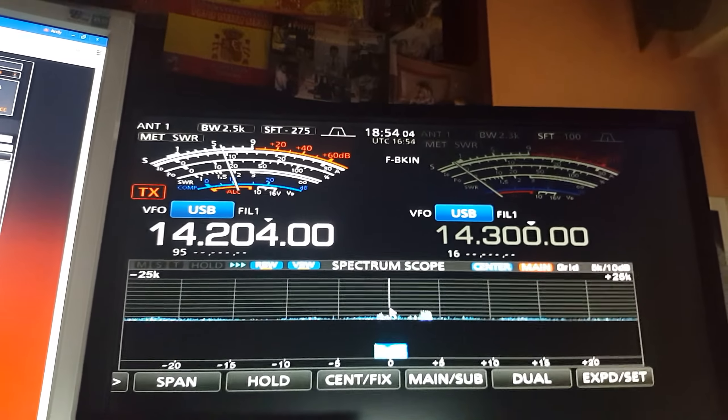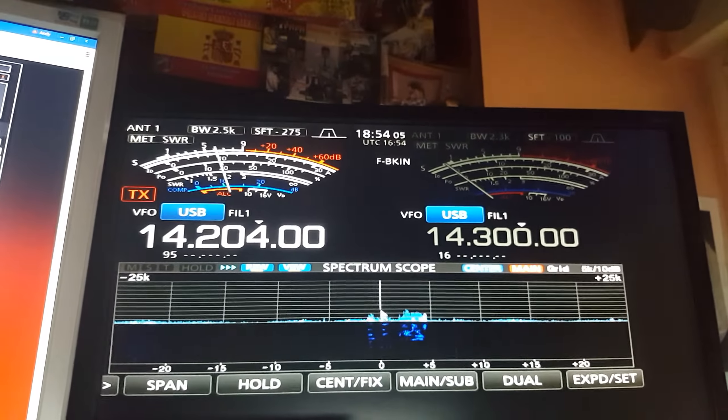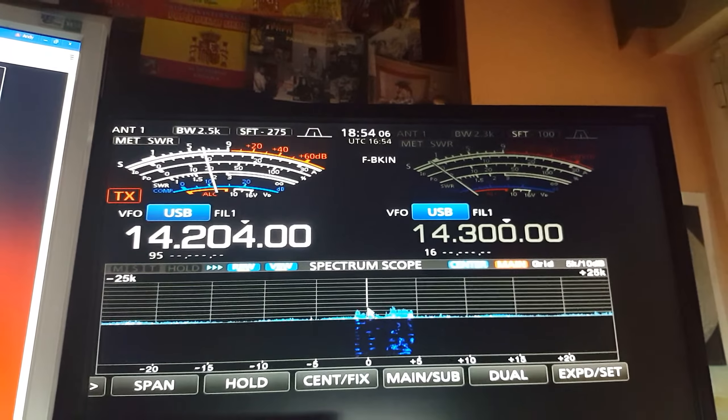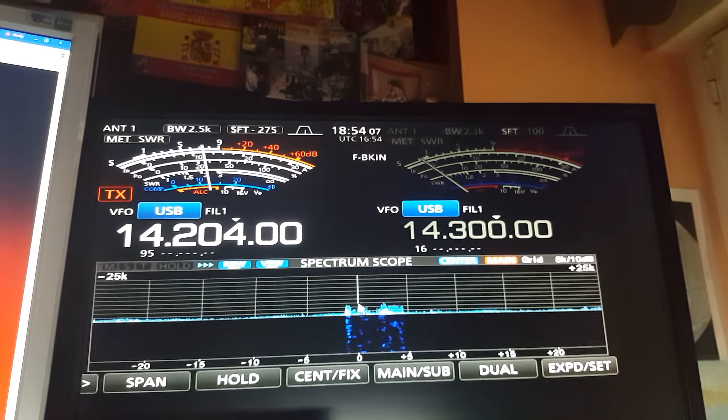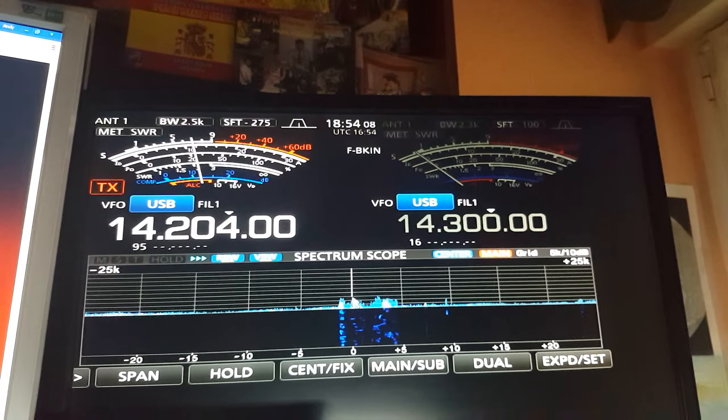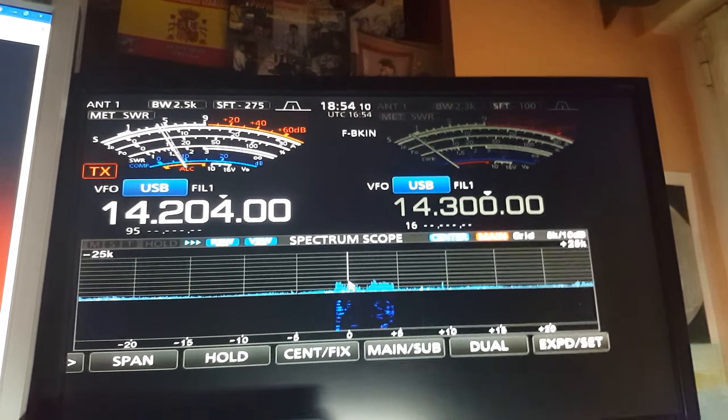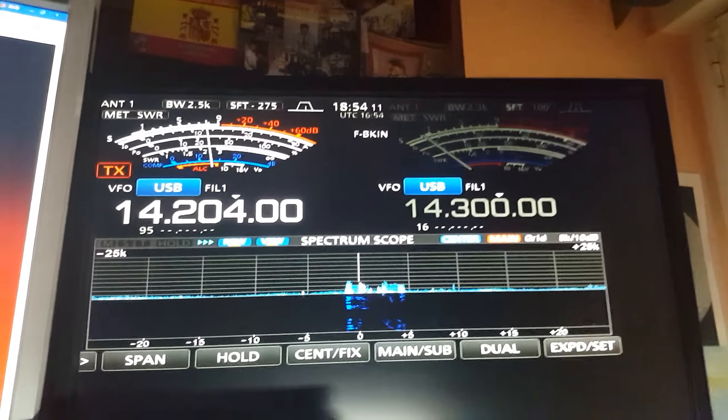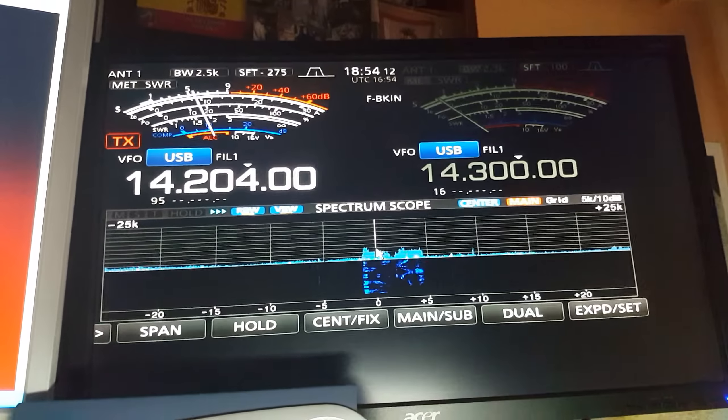Thanks for the contact. Have a lovely weekend in Spain all the way from Cape Town South Africa. This is ZS1OPB.